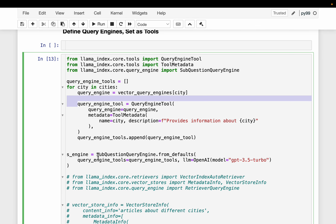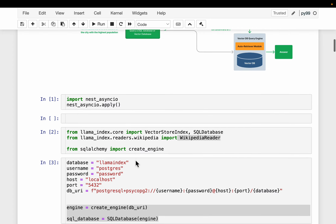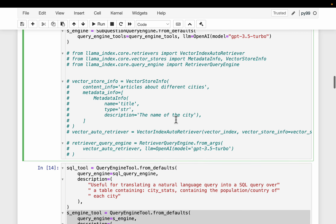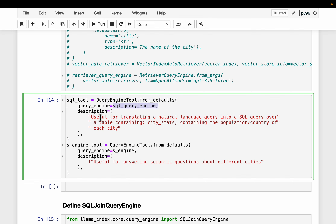The most important concept here is the sub-question query engine. If the system takes the SQL route, it will first query the SQL database, get the response, and then decide if it needs to create a follow-up sub-query. Here we create the sub-question query engine by providing these vector index-based tools. Similarly, we create the SQL query tool by supplying the SQL query engine - the description here says this database has city stats containing the population of countries and cities.